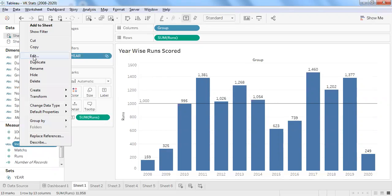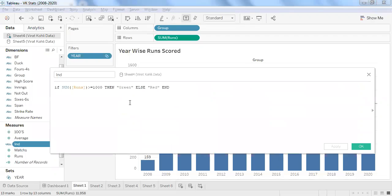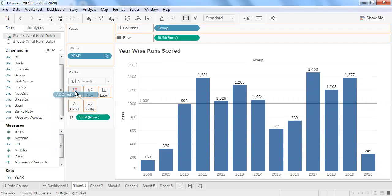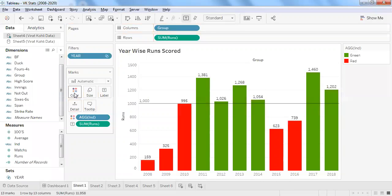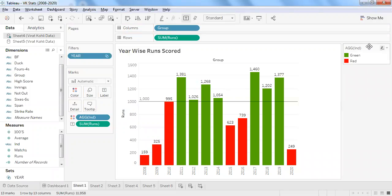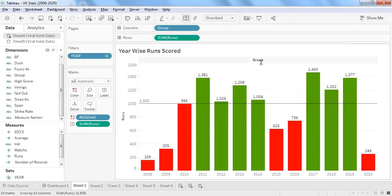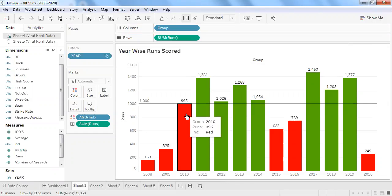It's a simple IF condition: if sum of runs is more than 1000 then green, else red. Let's drag and drop that color condition into color to differentiate the red and green indicators — so if he scores more than 1000 you see green, otherwise red.